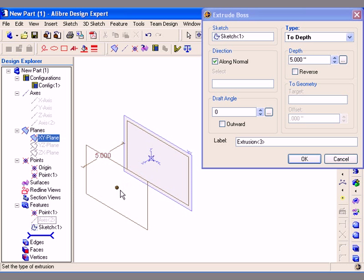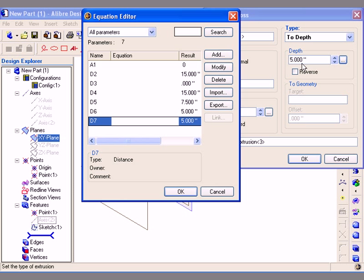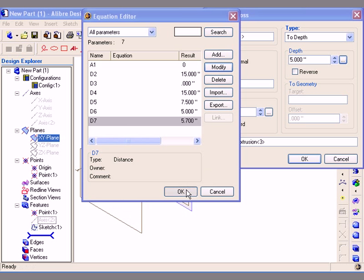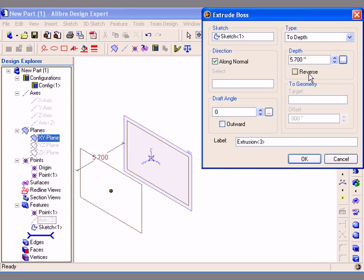You can also activate the Equation Editor from here by clicking on the Equation Editor button. The Equation Editor dialog appears, and you can specify the depth of the extrusion using parameters or equations. The extrusion will be created in the direction normal to the original sketching plane by default. You can change the extrusion direction, and you can reverse the creation direction by clicking on the Reverse checkbox.